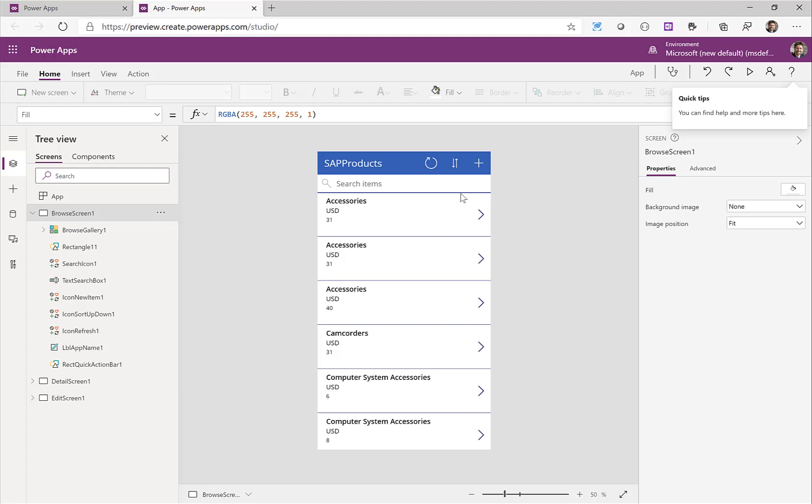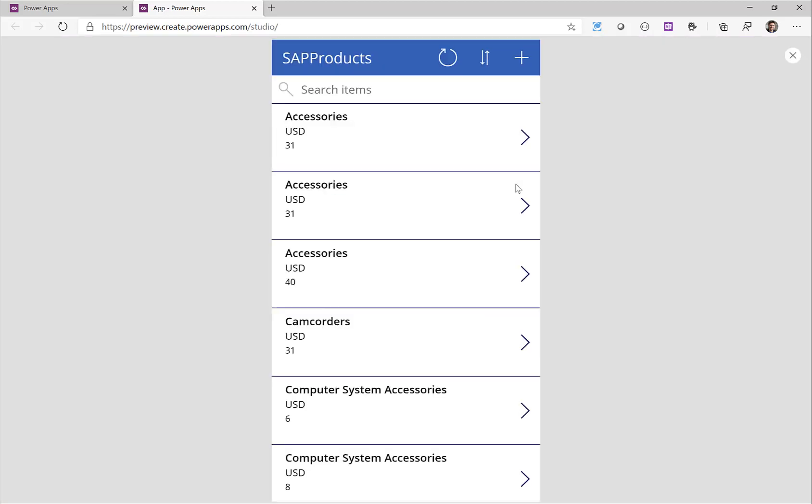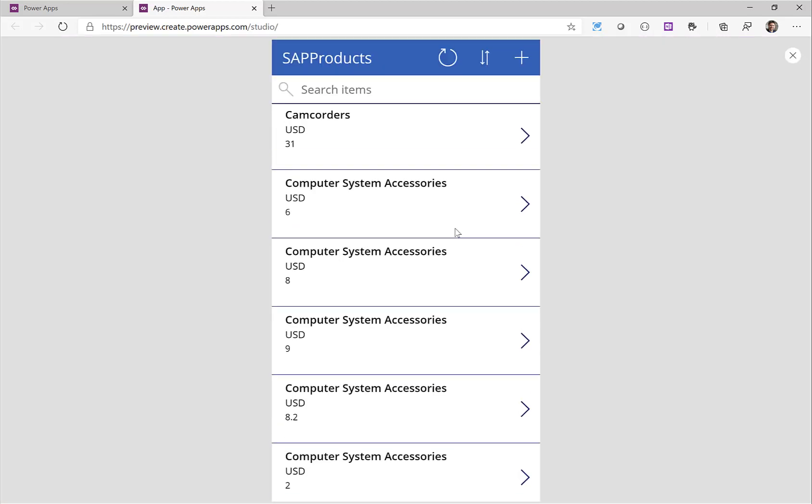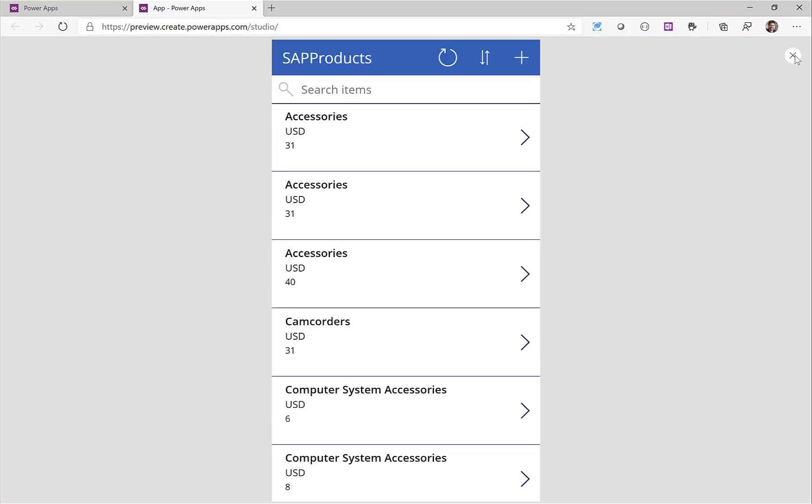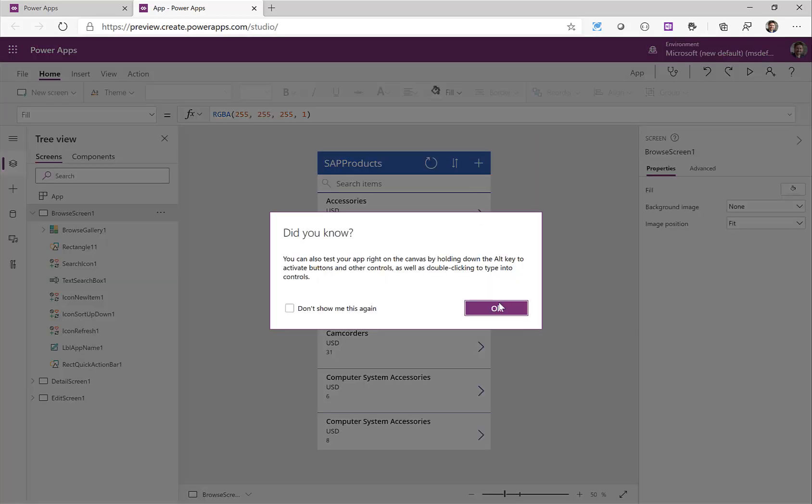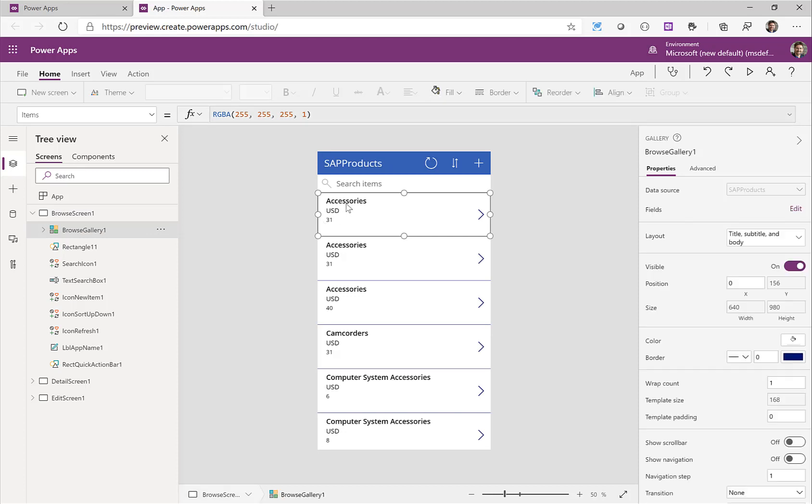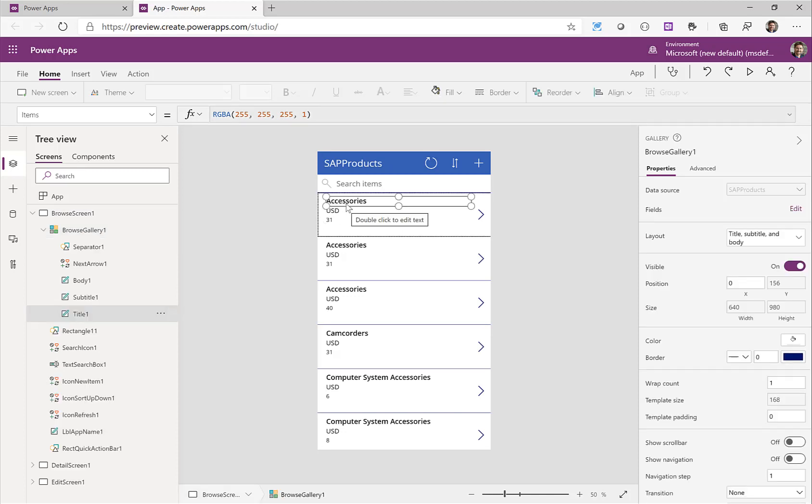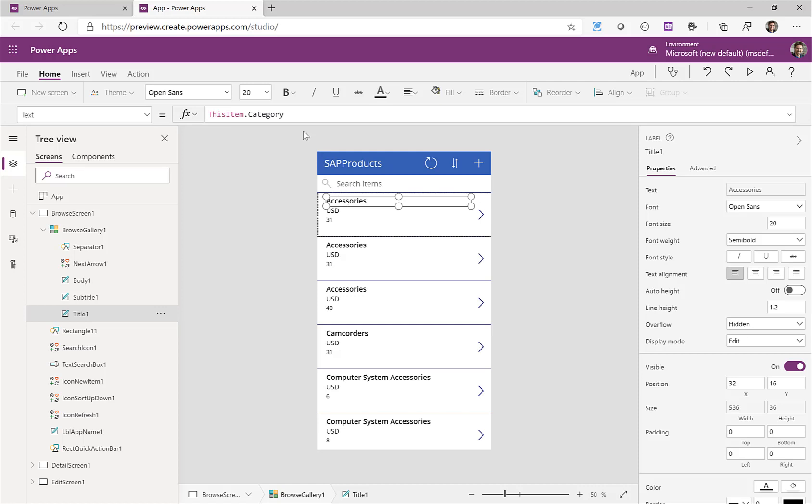So without doing anything I can just click on the preview button here and we have a working application that returns some data from Excel. Obviously this data doesn't make a lot of sense in this order so what I can simply do is access the fields. For example this accessory field here and I can see that it's coming from this item dot category.